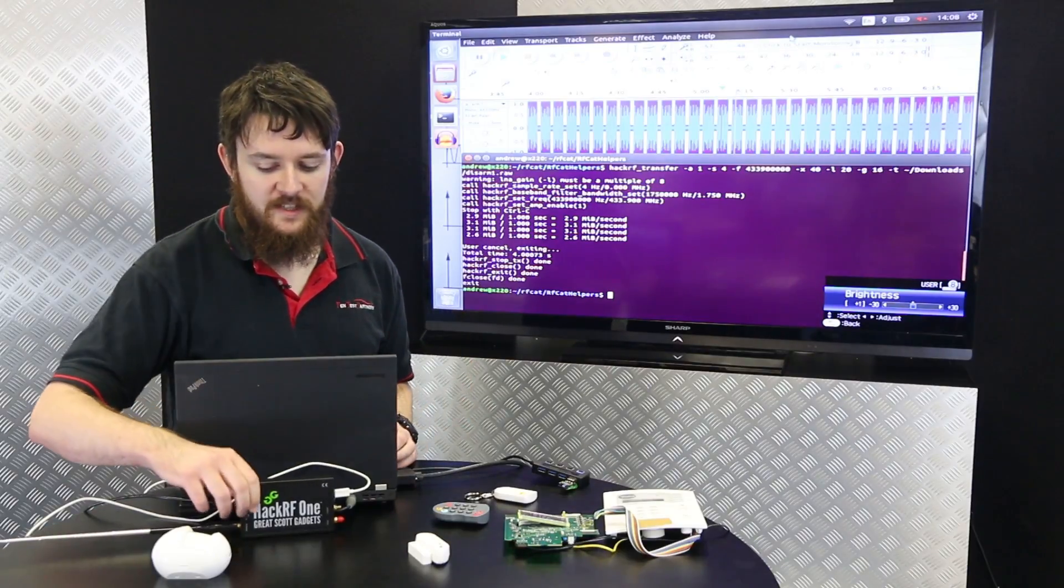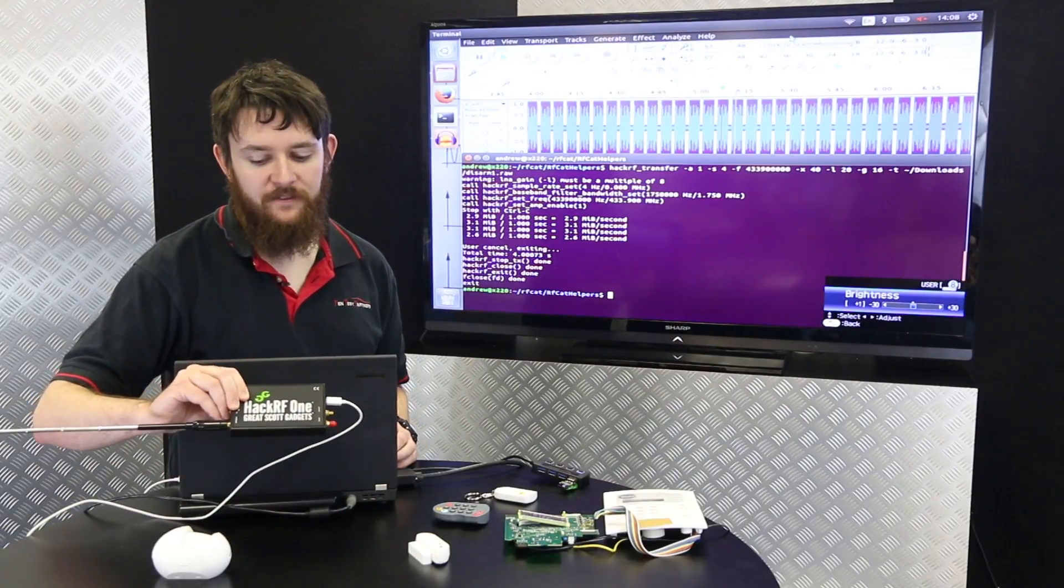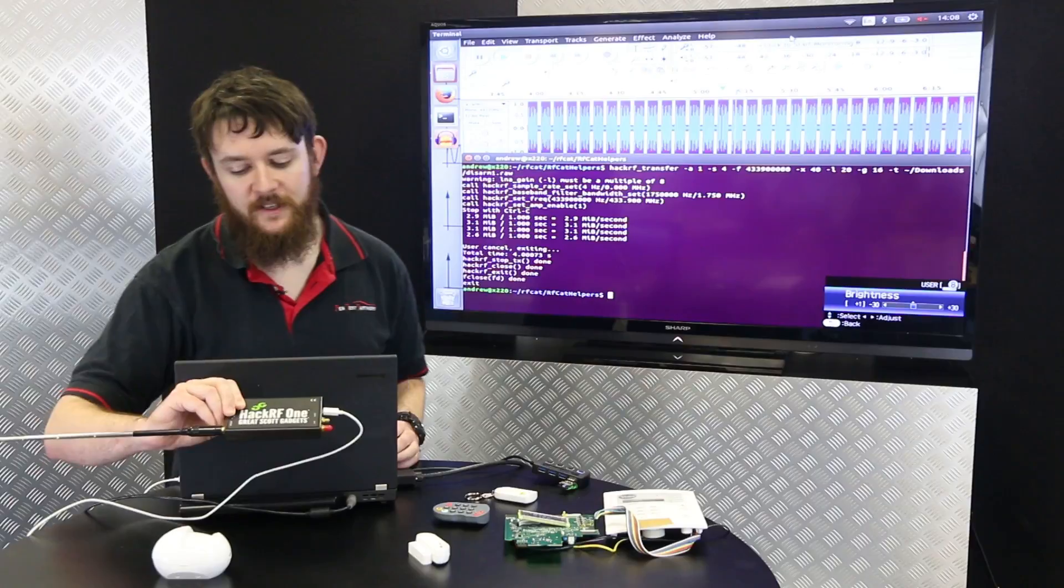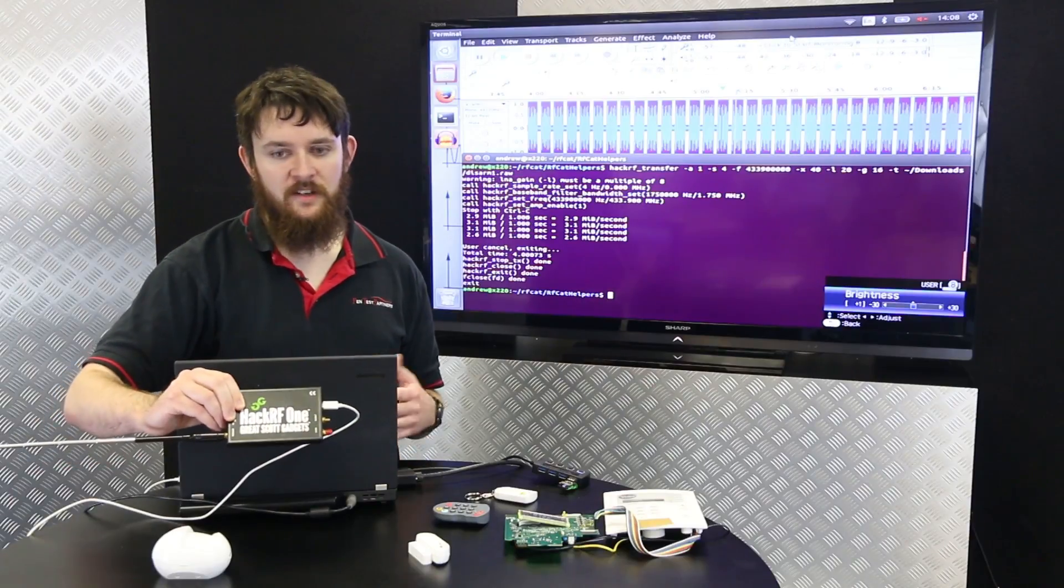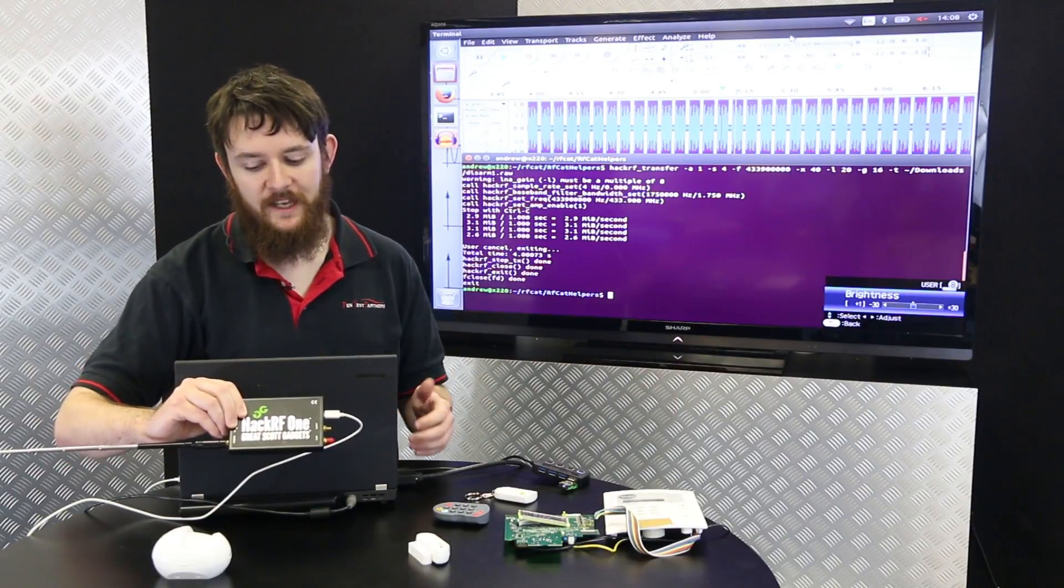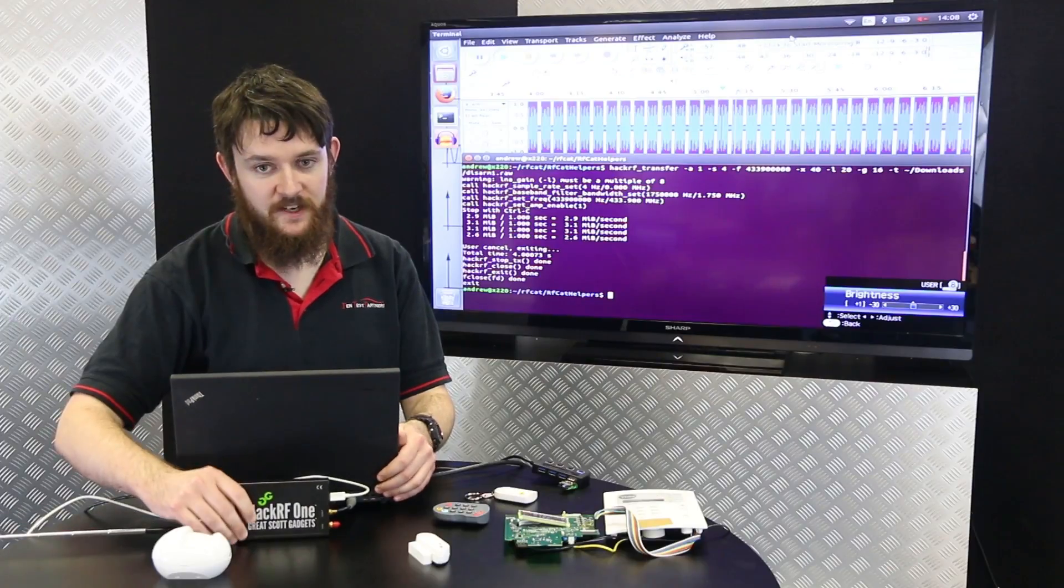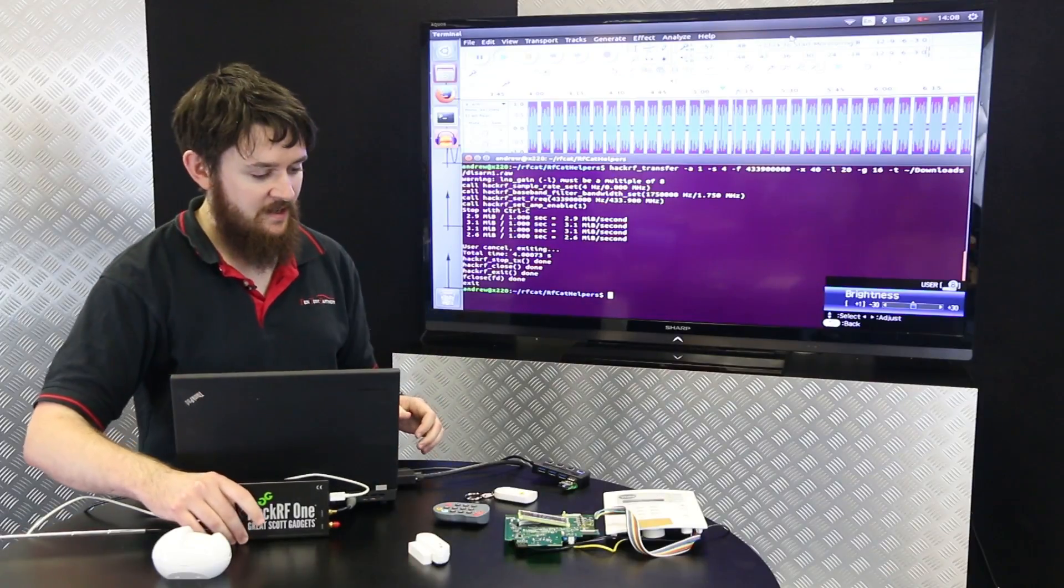What we're going to use here to do this is called a HackRF. This is a software defined radio. It essentially allows us to just record radio signals and then play them back at a later time. It's a very simple attack.